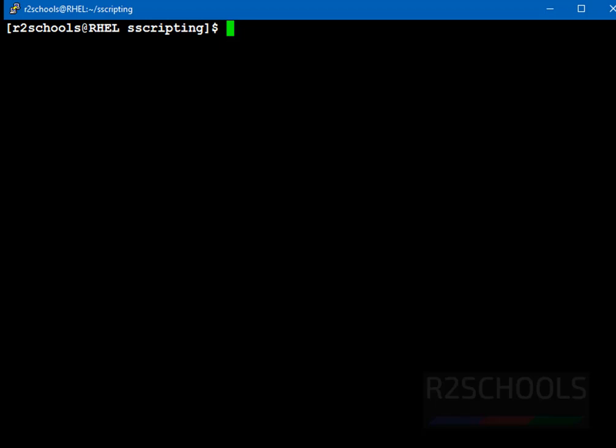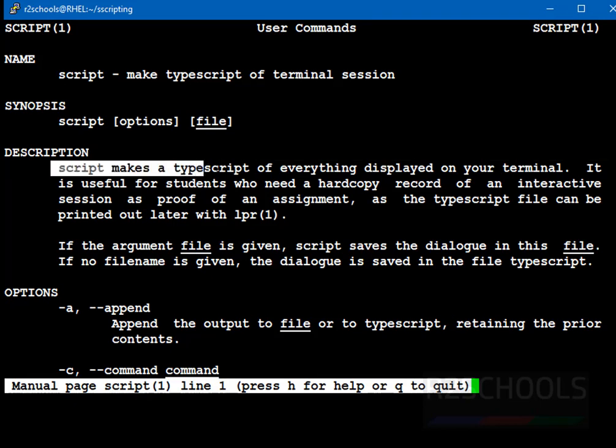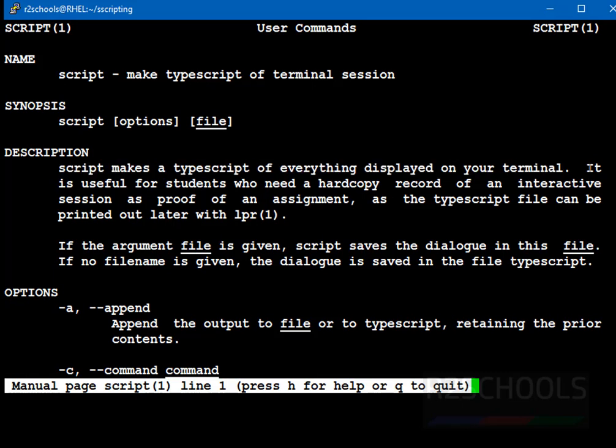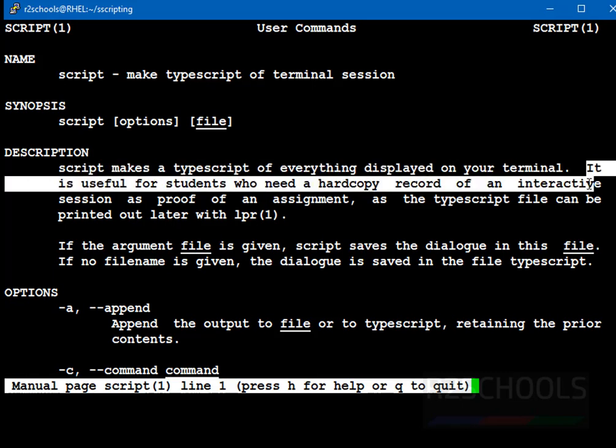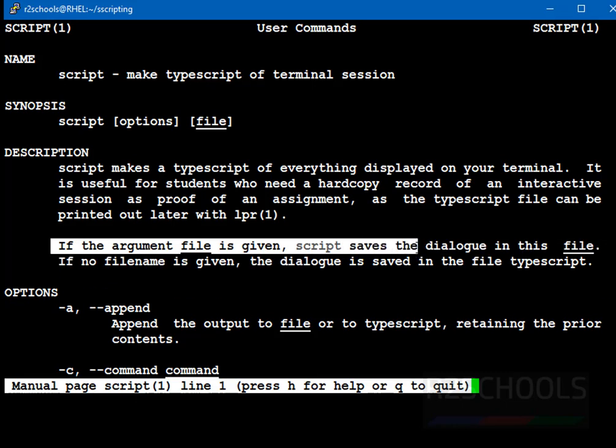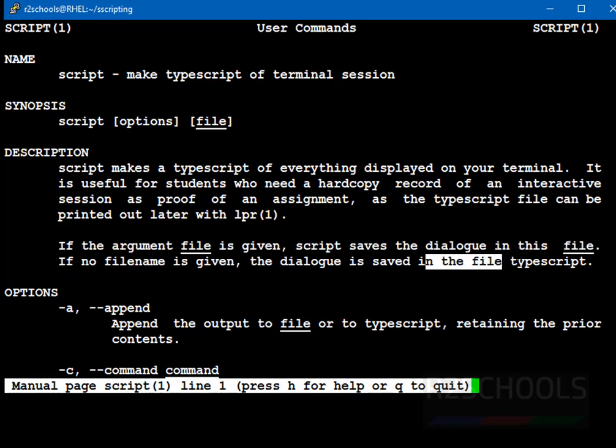Before that, go to the manual and verify the script command definition, syntax and the options. Man script. See, definition is: Script makes a TypeScript of everything displayed on your terminal. It is useful for students who need a hard copy record of the interactive session as proof of assignment. If the argument file is given, script saves the dialog in that file. If no file is given, dialog is saved in TypeScript.